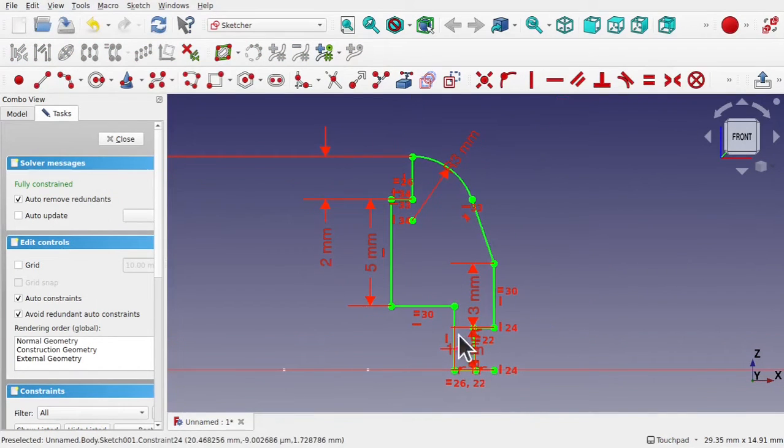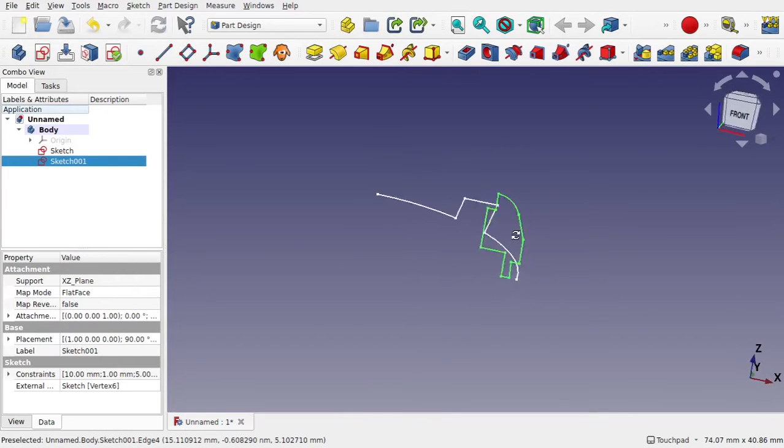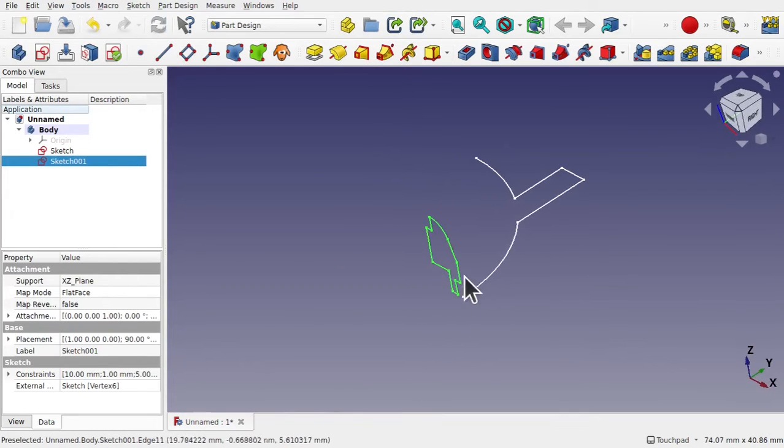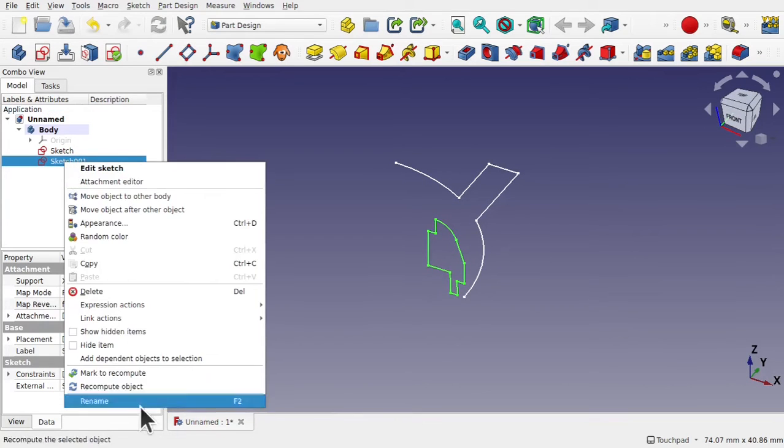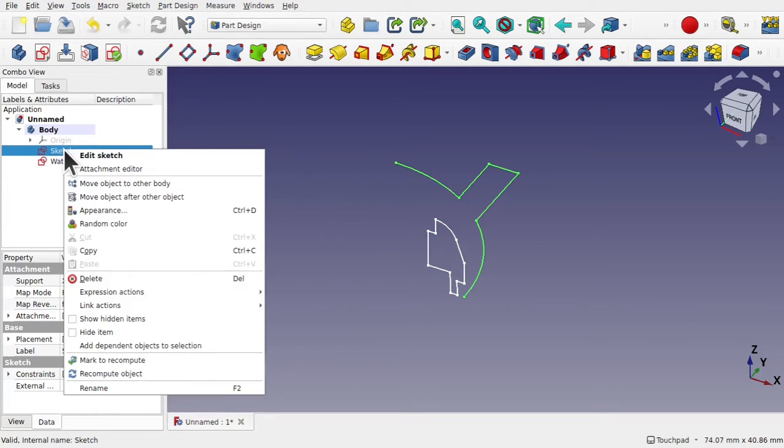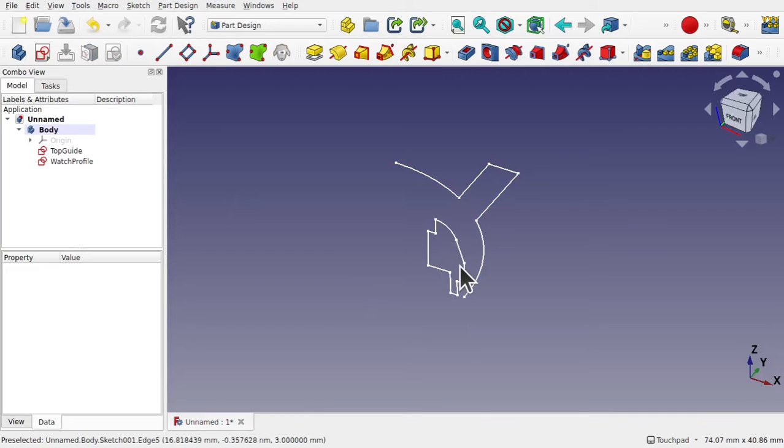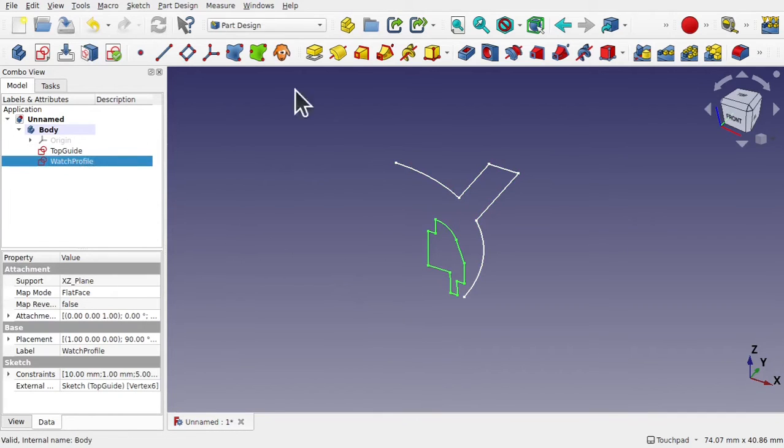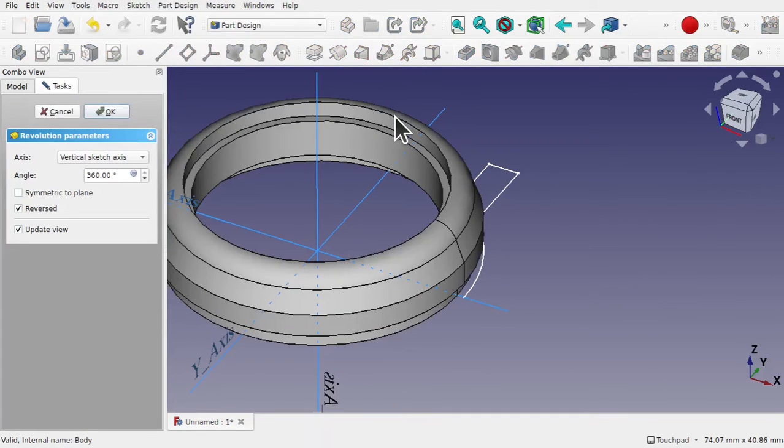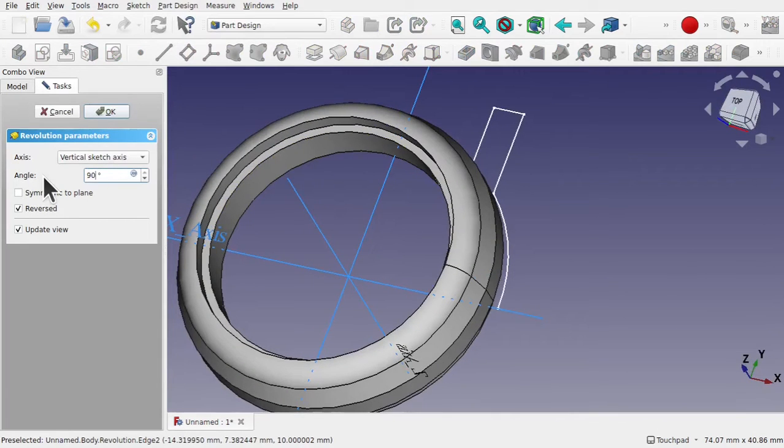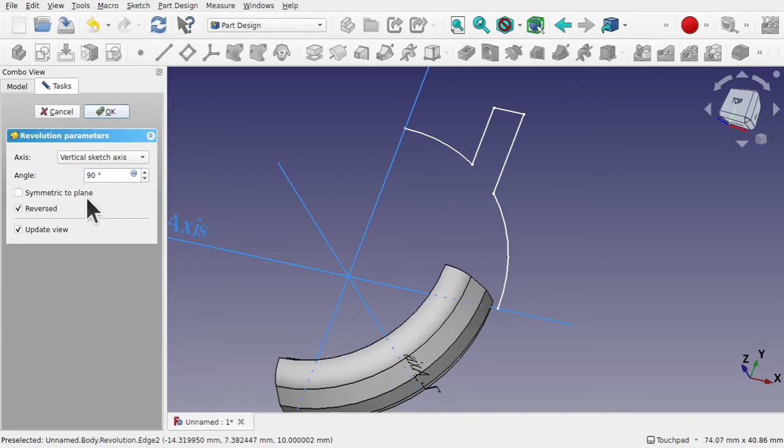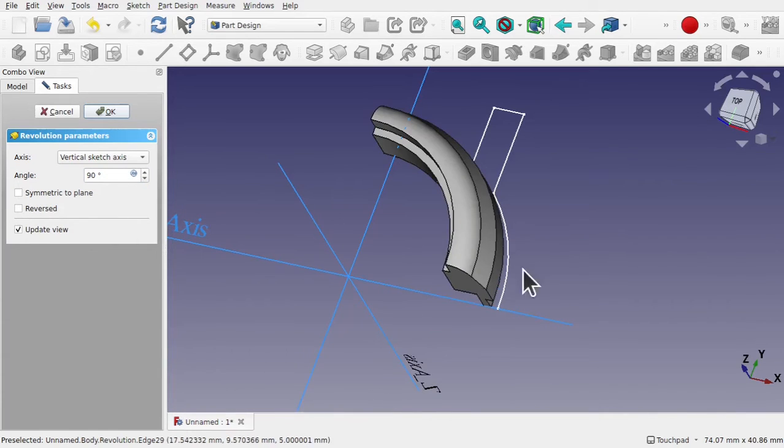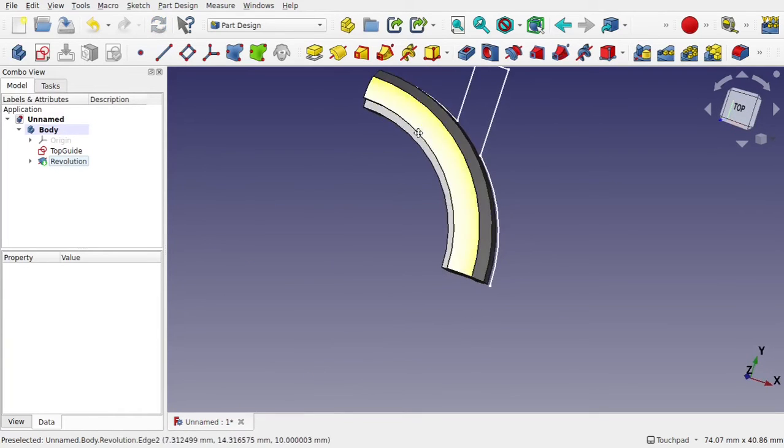Once our sketch is constrained, then we can close and we'll see what we have. So we have this sketch to be revolved. So this is the watch profile. And this one is the top guide. Let's revolve this. So click on the watch profile. Part design, additive feature and the revolve. You can see how that's revolved. But we only want 90 degrees. So let's go 90 degrees and take symmetrical to plane off and reverse. We'll place it along here. If I hit OK we've got our cross section revolved.